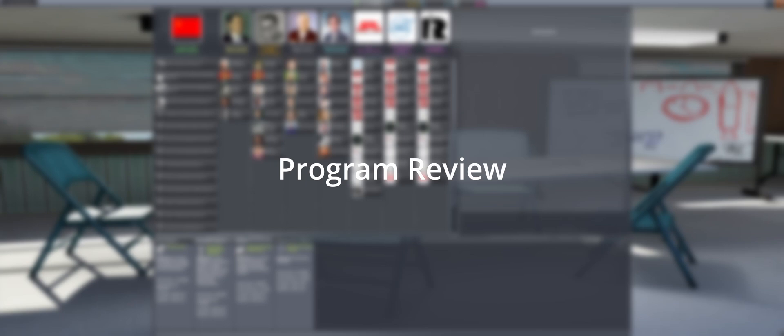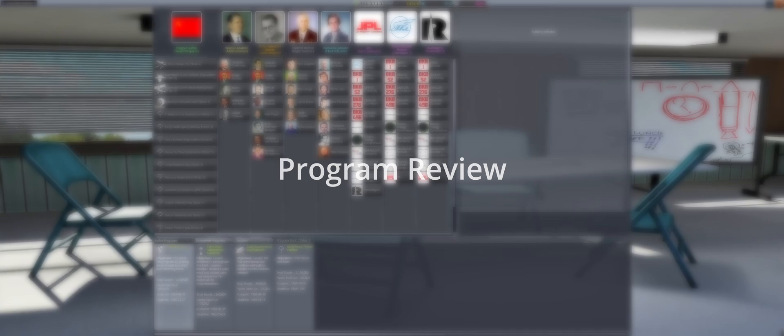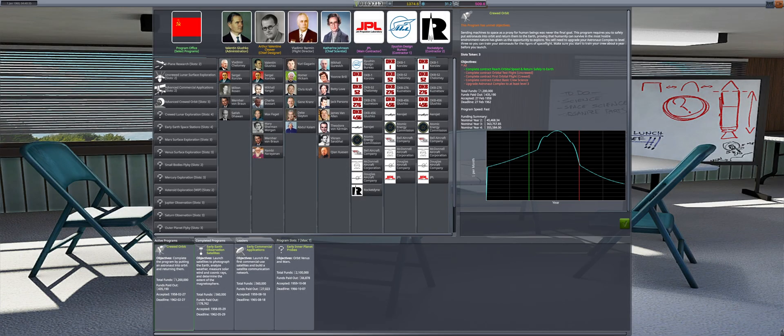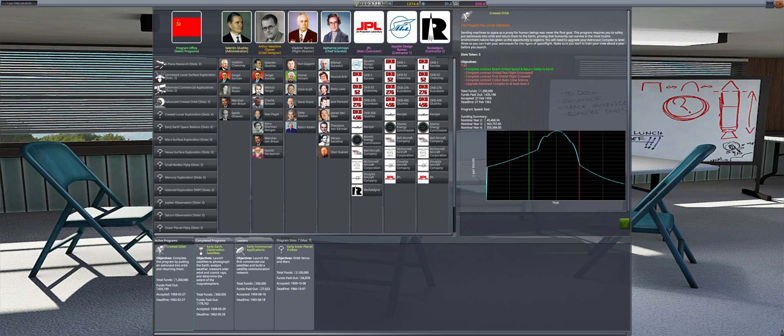Welcome back to Soviet Space Program. We will begin 1960 by reviewing the program standings. Crew-to-orbit is about halfway through the duration with little to show for progress.